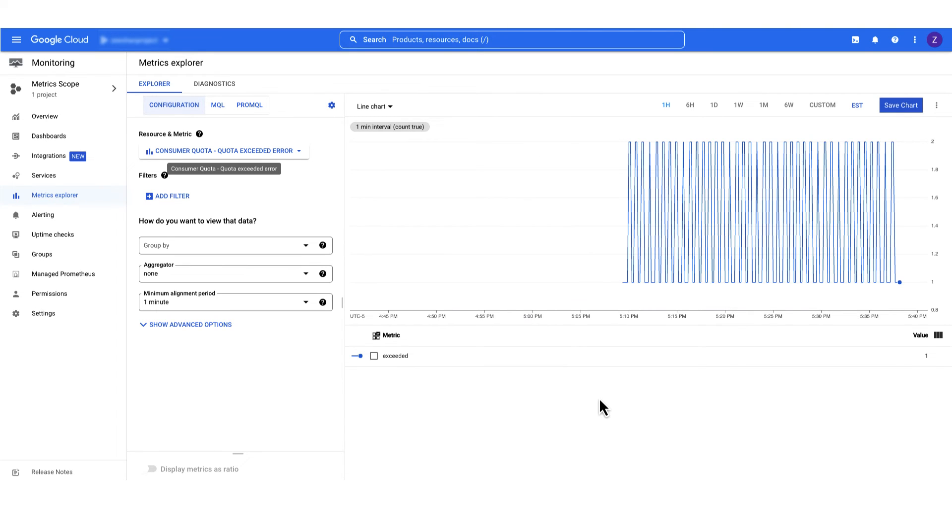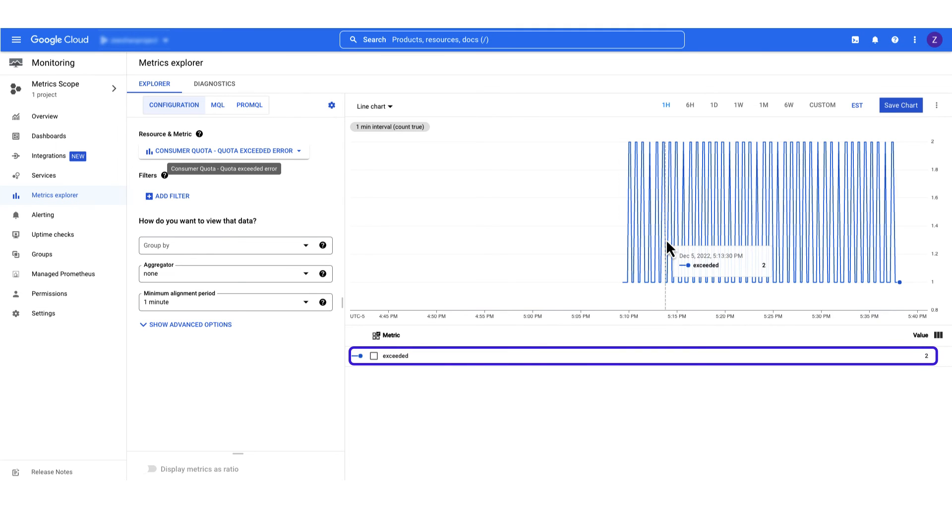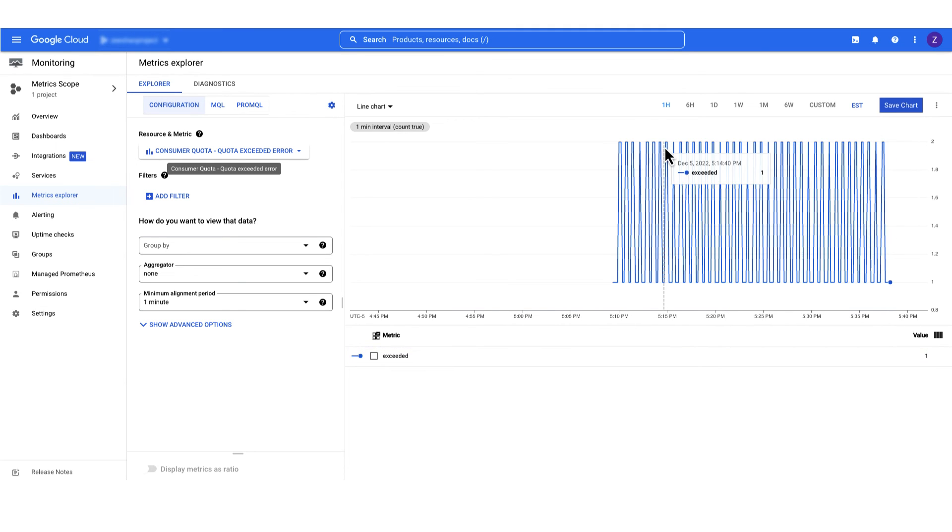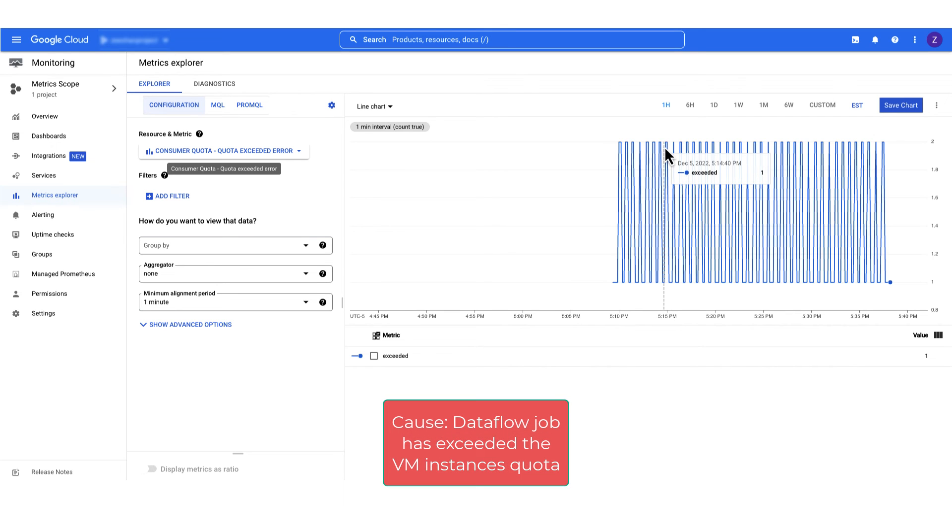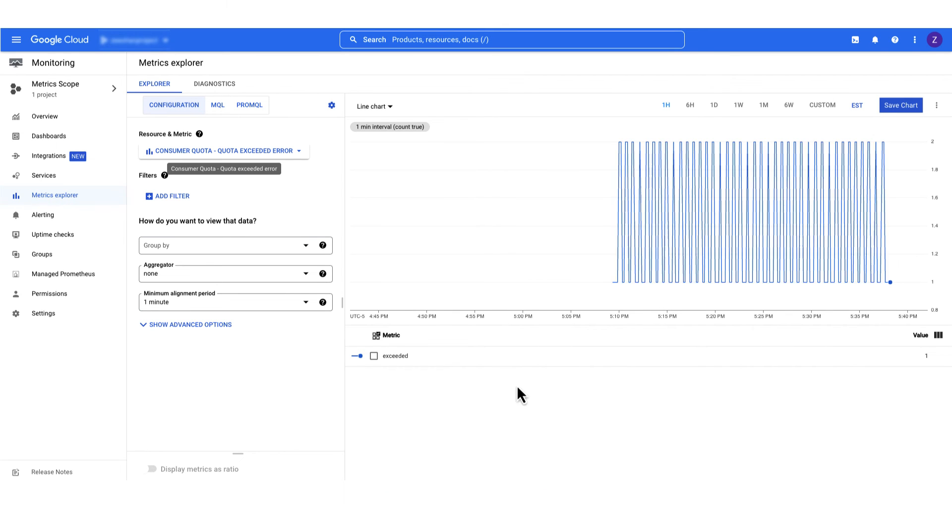In our project, you can see the error compute engine instance quota is exceeded. This means that our Dataflow job has exceeded the VM instances quota, which is causing the workers not to scale further up.